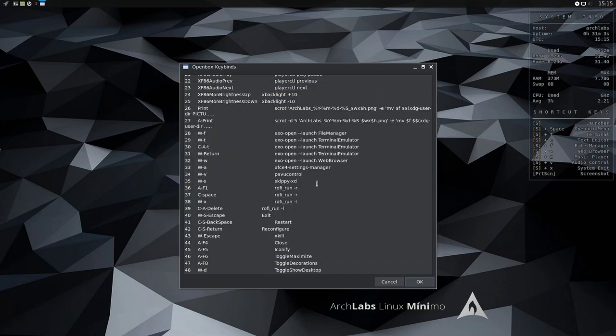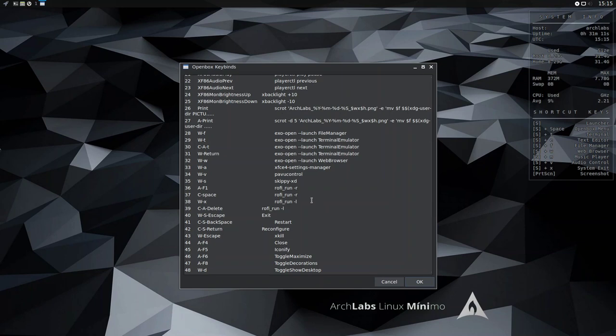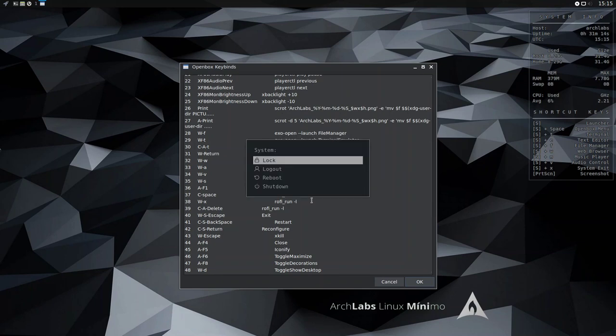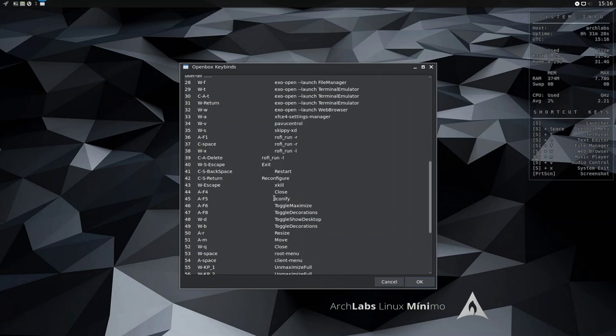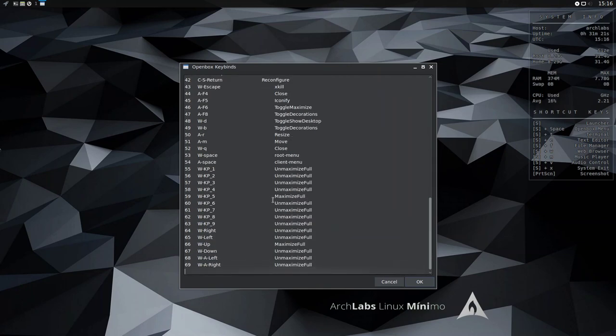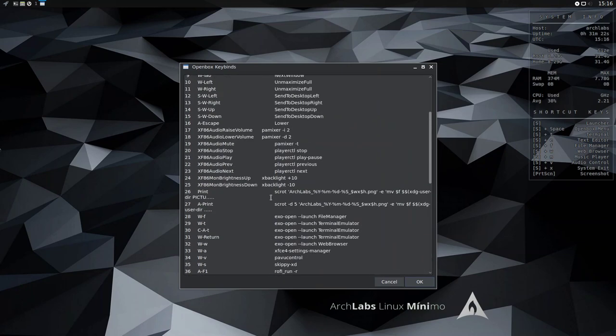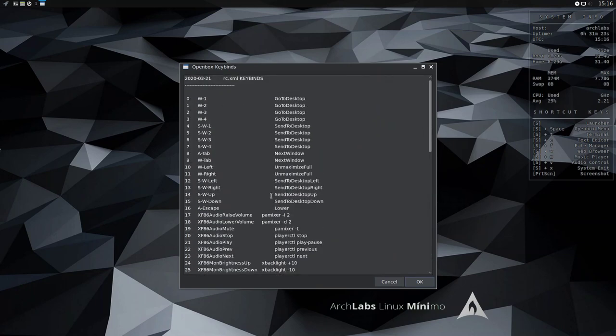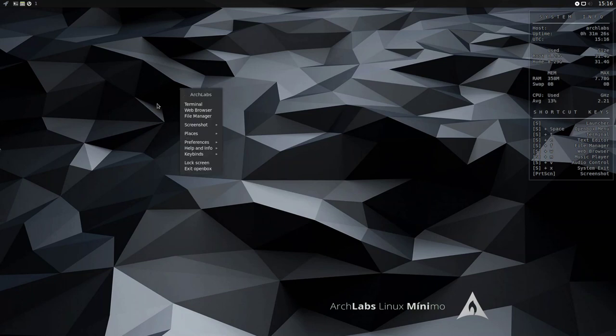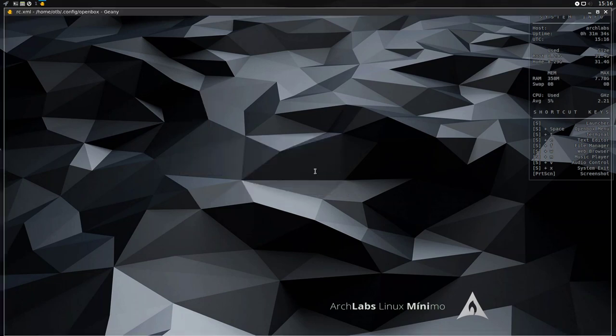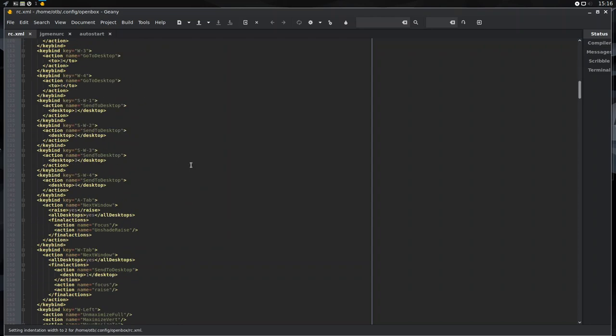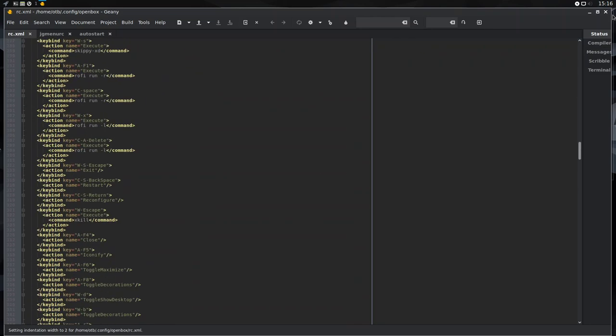Let's hit Escape to get out of there. And then we have Windows key X, which is Rofi run, dash L, which I think is the logout key, but let me just verify it. Yes, it is. So, you can lock the screen, logout, reboot, or shut down. And on it goes, you can explore the key bindings to your heart's content. You can, of course, with OpenBox, edit the key bindings in RCXML and go through and do it yourself.